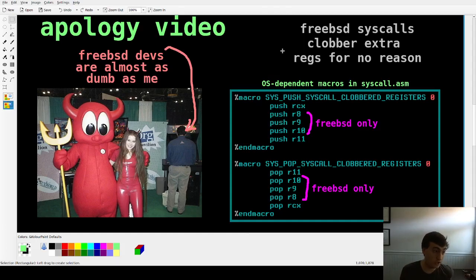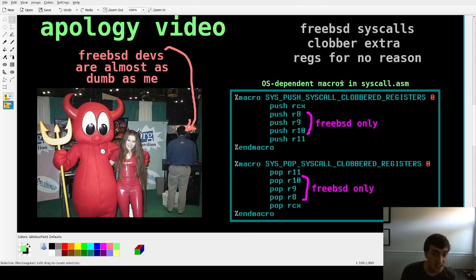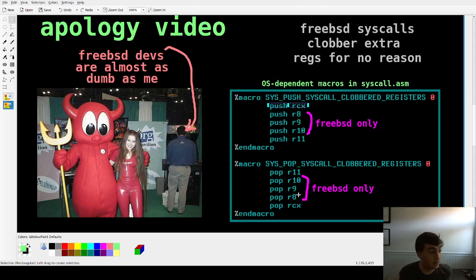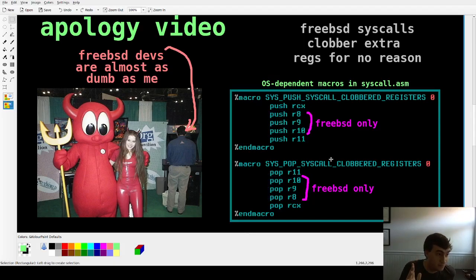I never came across this because I always used the System V ABI, but when you assume all registers are preserved across function calls — like we are in this series with our own ABI — this matters. So I put a listing in the syscall ASM for both FreeBSD and Linux with an OS-dependent macro called sys_push_syscall_clobber_registers and sys_pop_registers. On FreeBSD it will push RCX, R8, R9, R10, and R11 to the stack and pop them in reverse order; on Linux it only pushes the outer two.